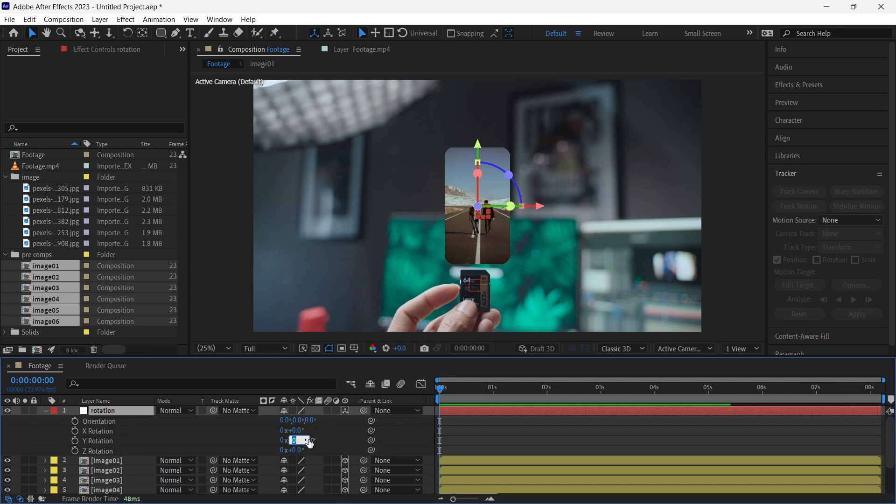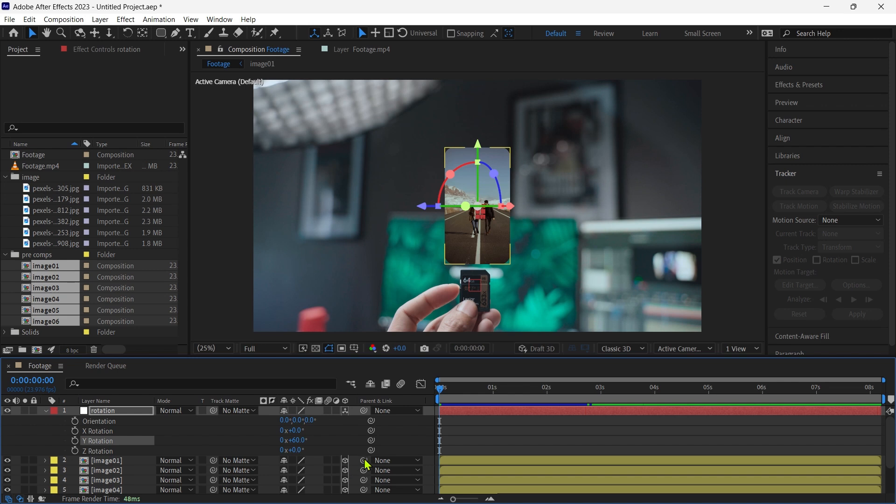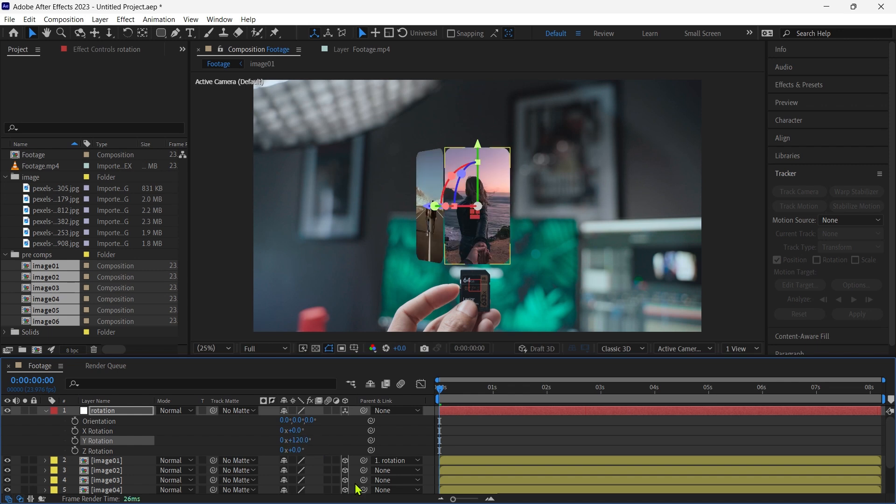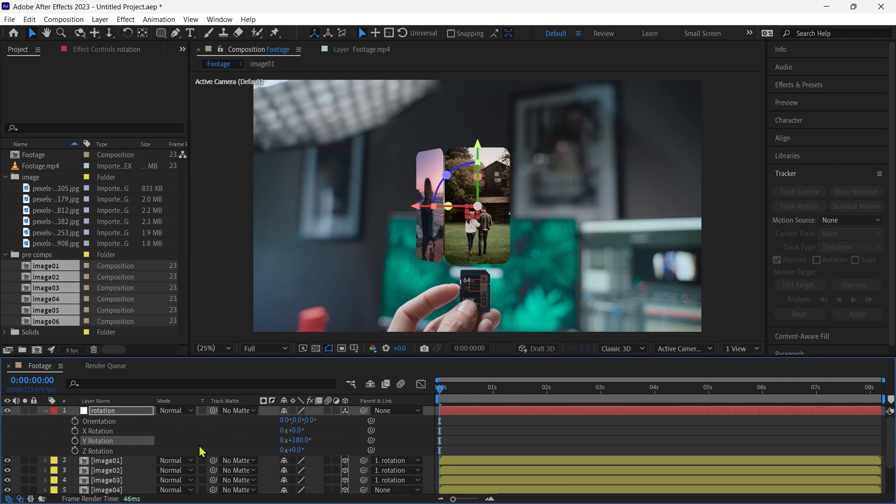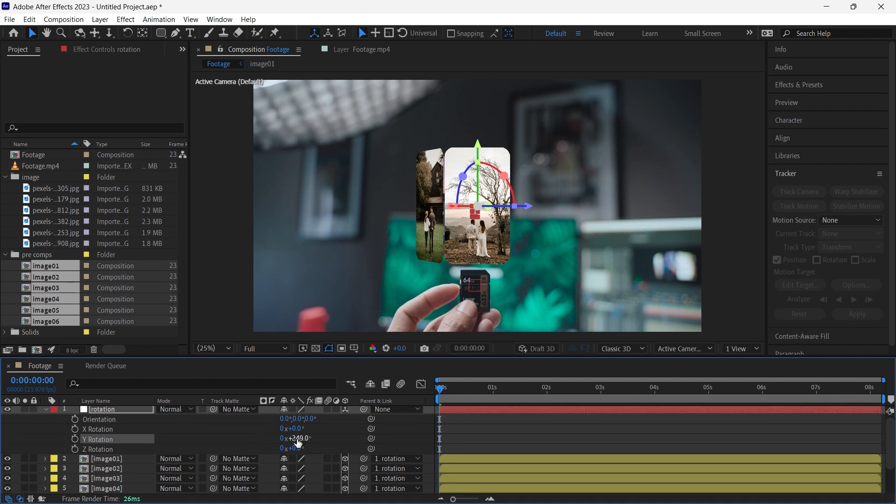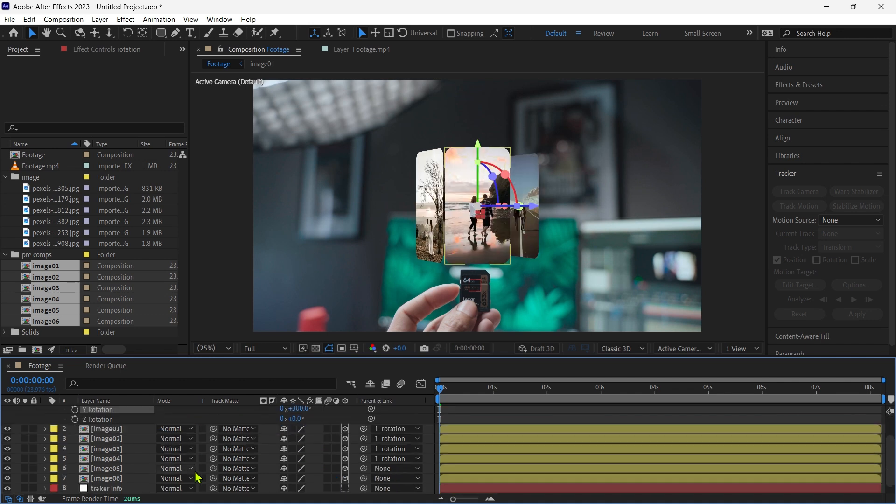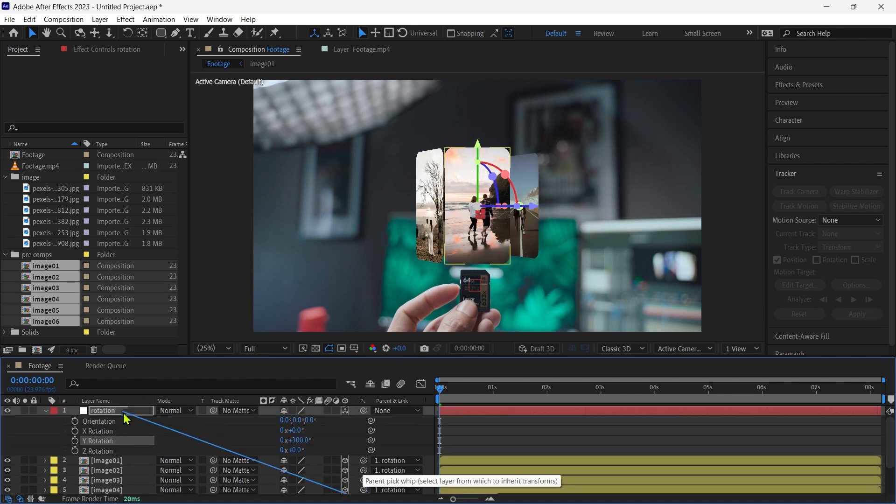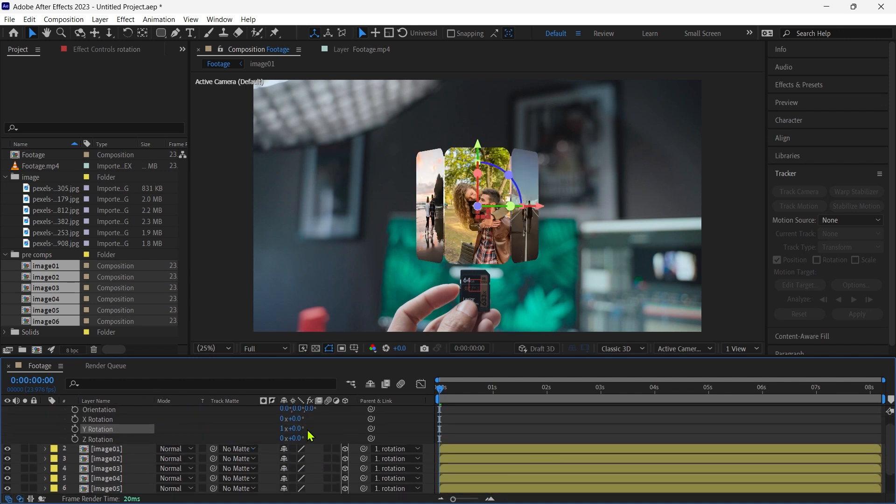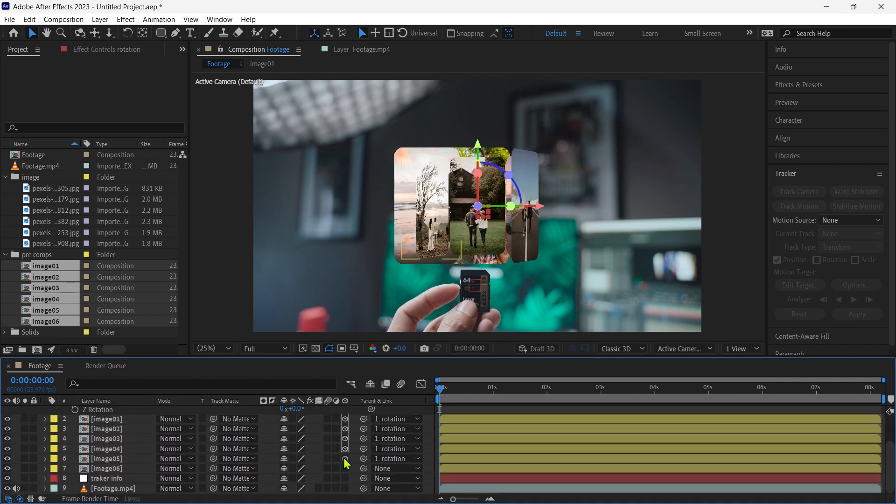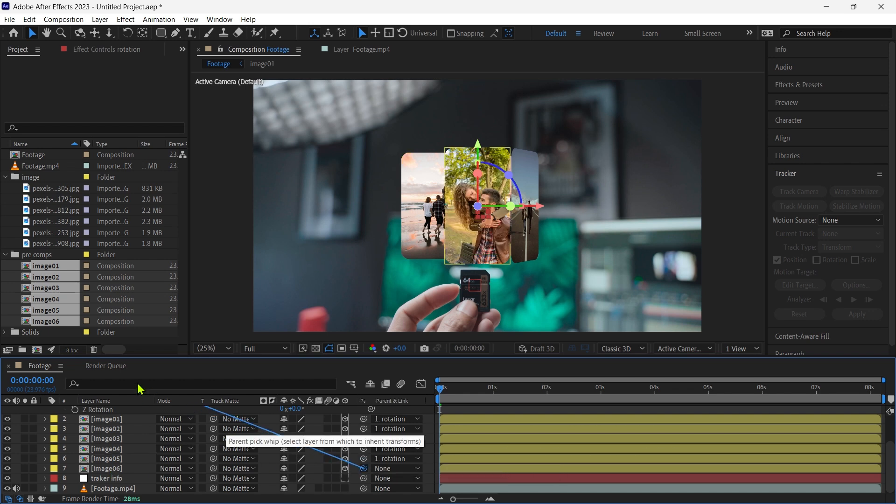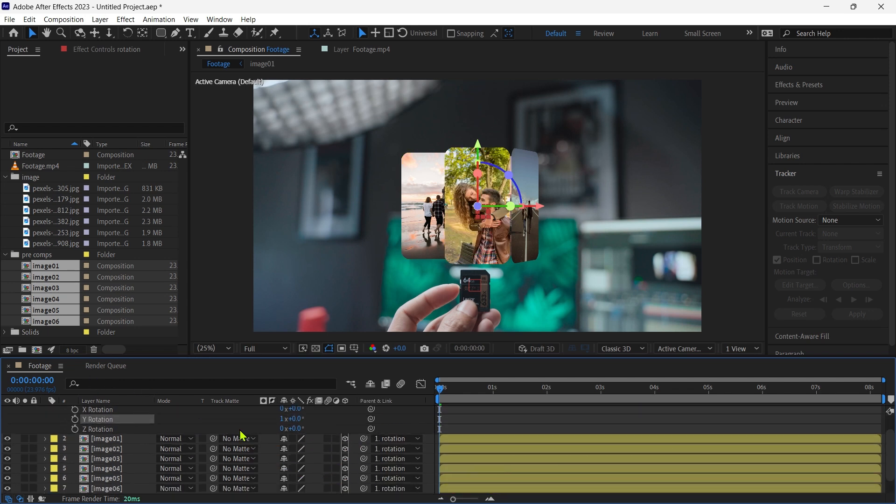Then we press R and Y rotation, changing the value to 60, and pairing the null object. You are doing the same as I do.